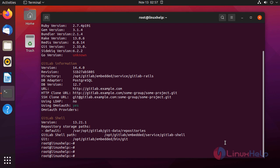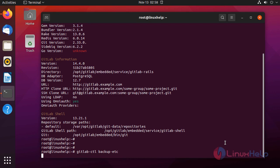Now, I am going to take the backup in the default backup location by using the following command. This command will take the backup in the default backup location.